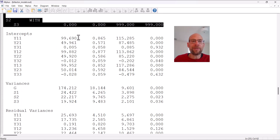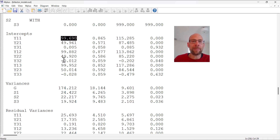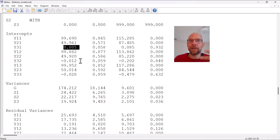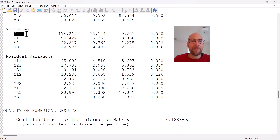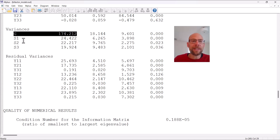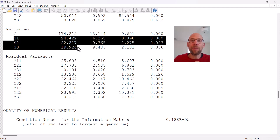Next are the intercepts for the observed variables, which are typically not of the greatest interest. In this model the intercepts are simply a reproduction of the observed variable means — for example, the first variable had a mean of about 100, the second about 50, and the last a mean of zero, simply because they were in different metrics. More interesting are the factor variances: the general factor variance is much larger than the specific factor variances, already showing that there was more general variance shared across the three facets than specific variance within each facet.